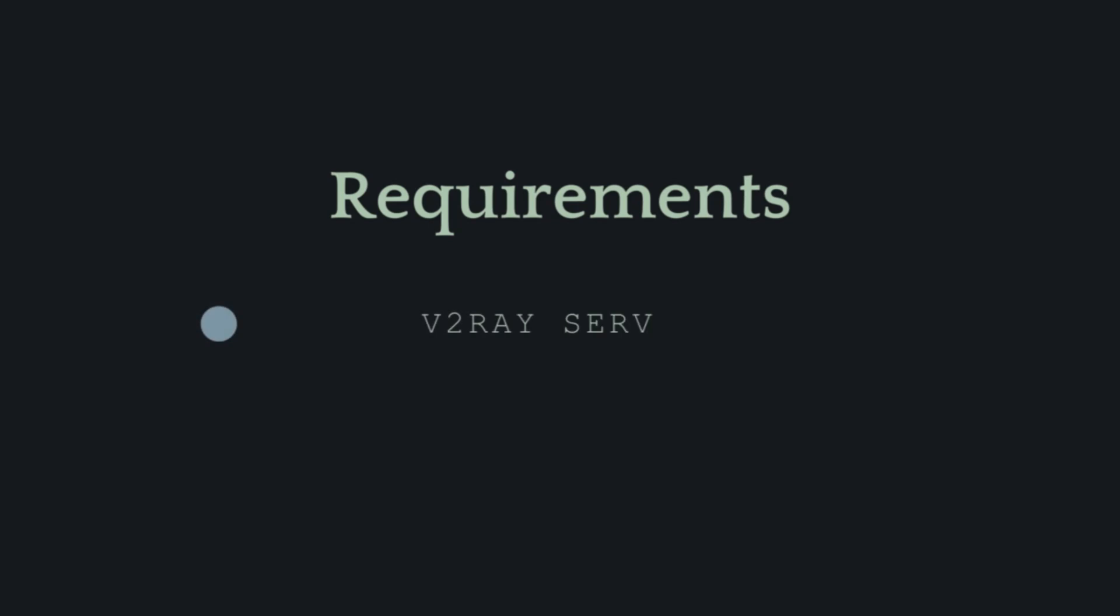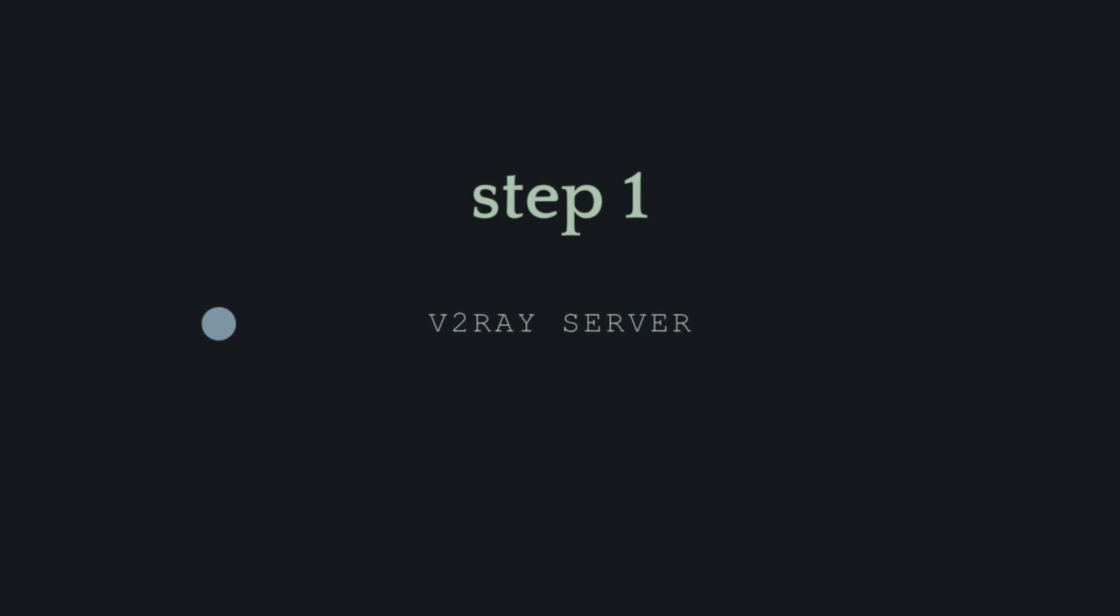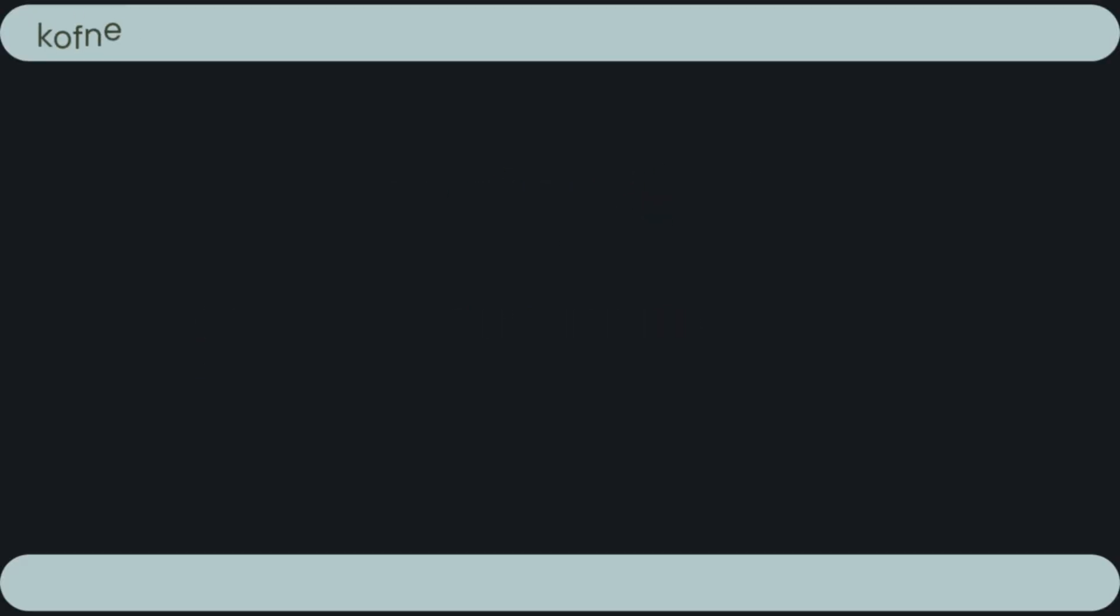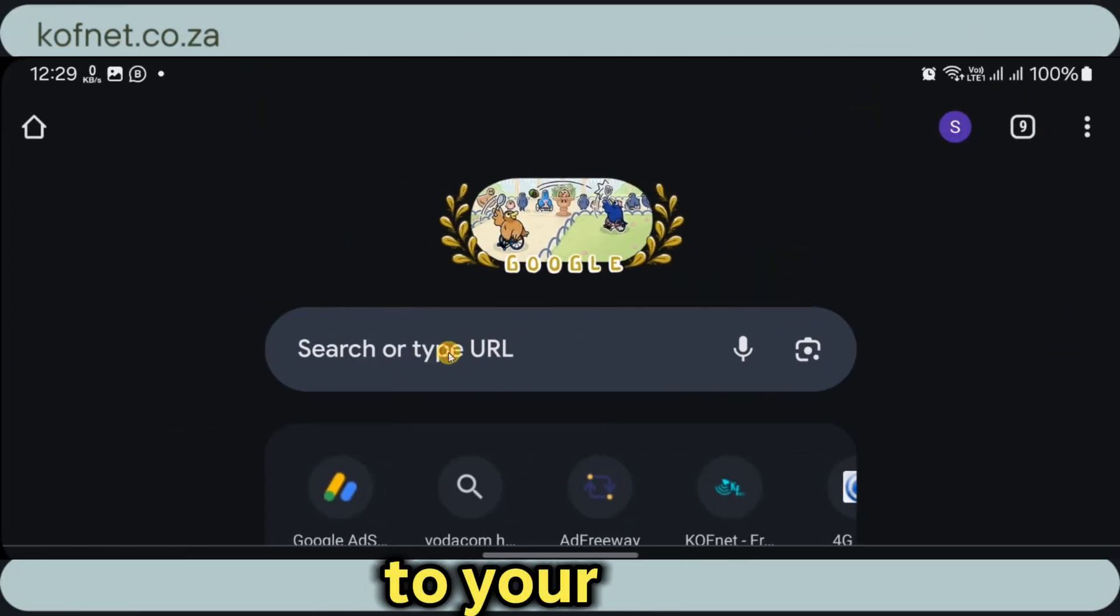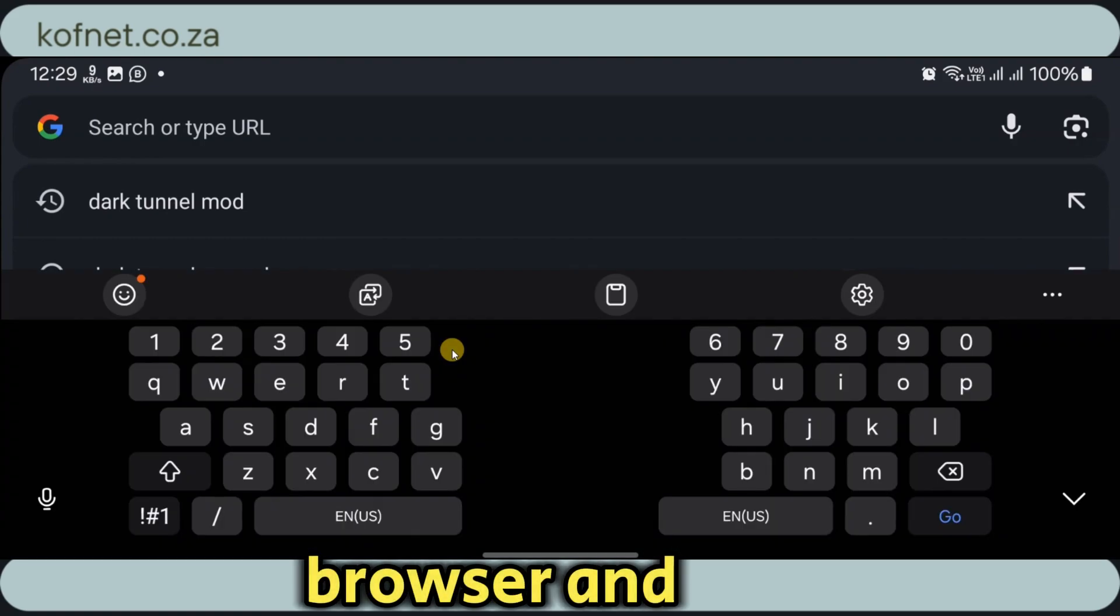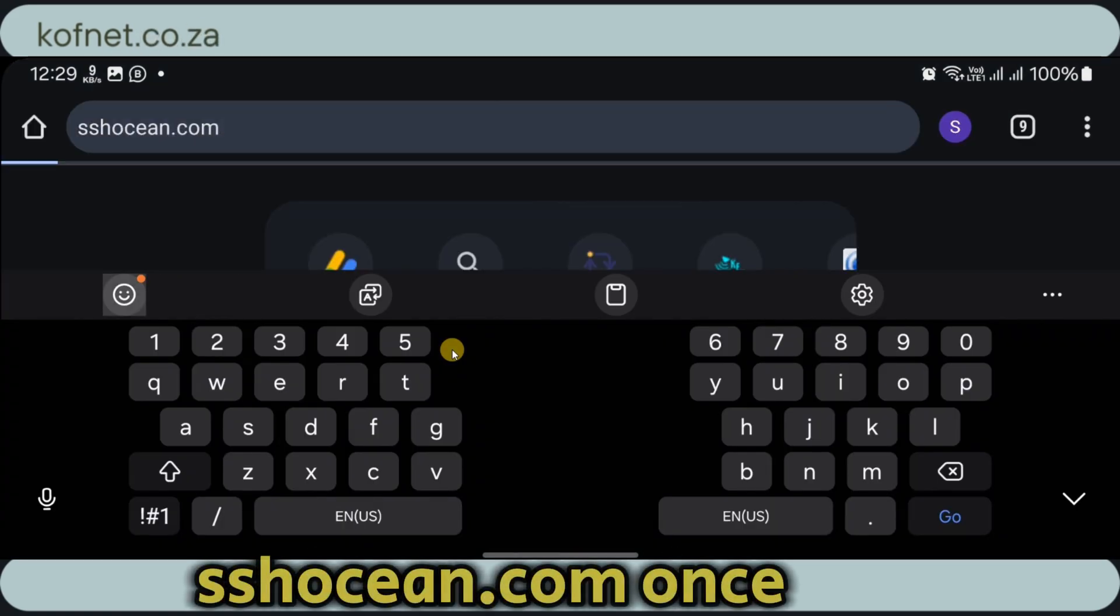Here are the requirements for this video. First, we'll need a V2ray Server, an SNI backhost, and the DarkTunnel VPN application. Let's start by getting the V2ray Server. To get a V2ray Server, head over to your browser and search for sshocean.com.